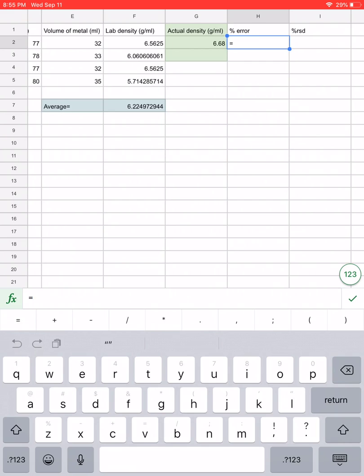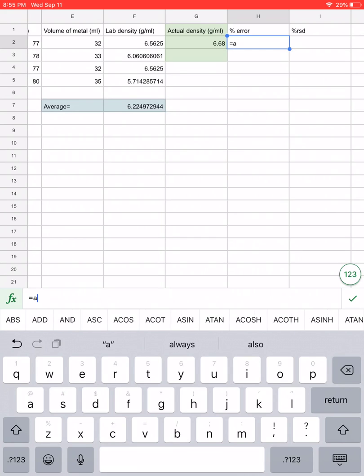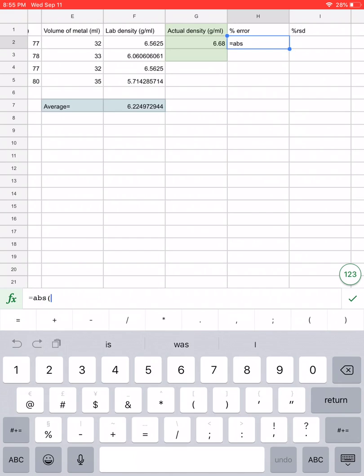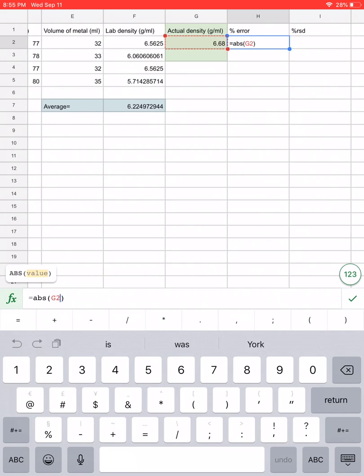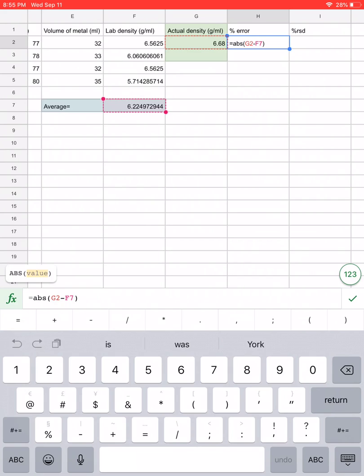For percent error we're going to begin by taking the absolute value of the actual known density for your metal minus the average that you got from your lab. So we're going to put the letters ABS, then start a parentheses, and we're going to take actual first, so in this case it's 6.68, notice that's in my G2 box, and I'm going to subtract the average which I calculated to be 6.22. We're going to use that for the time being.